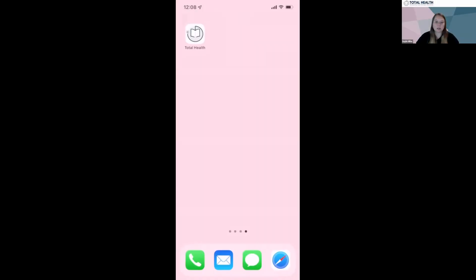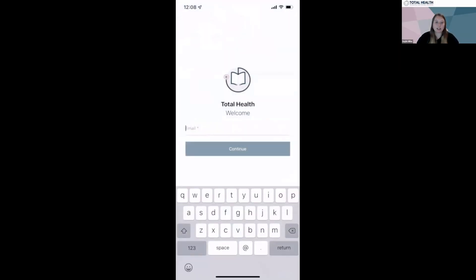Prior to the event, you'll receive an email with a link to download the app. Once downloaded, you'll be asked to enter your email, use that registration, and create your own password.